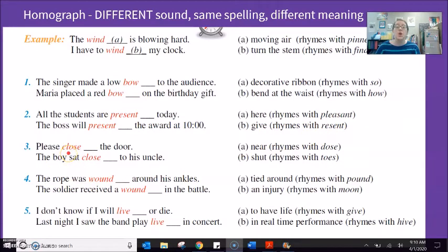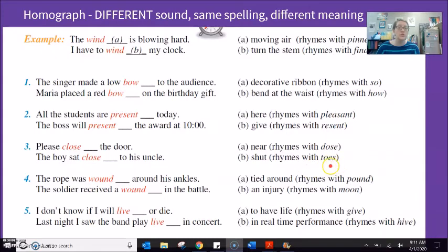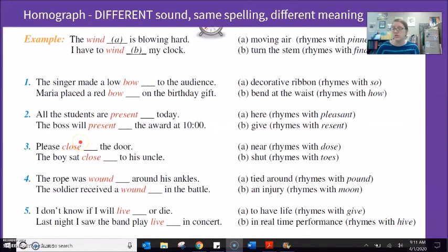'Please close the door' — close meaning shut, the same sound as 'toes,' with the sound of Z. 'The boy sat close to his uncle' — close meaning near, with the sound of S. Same spelling, different pronunciation, different meaning.